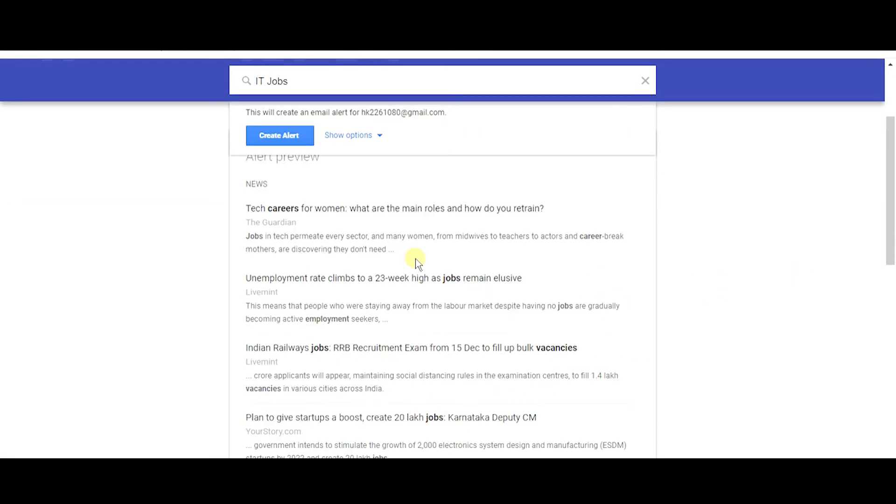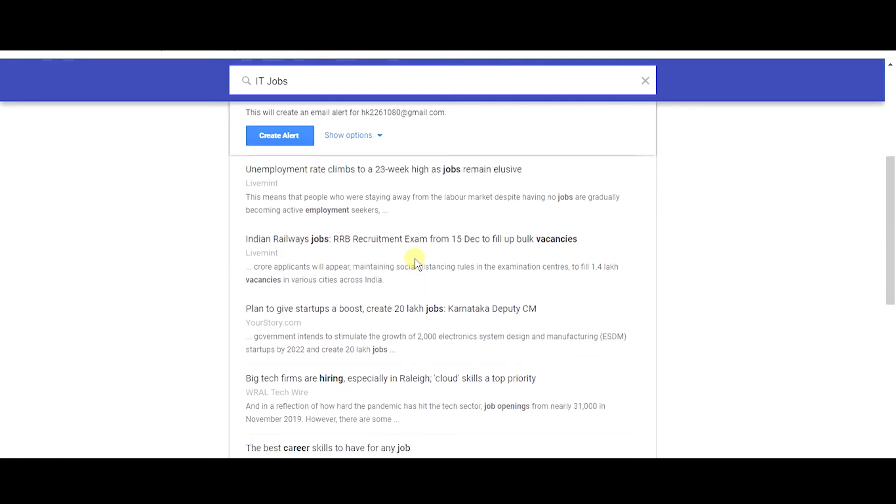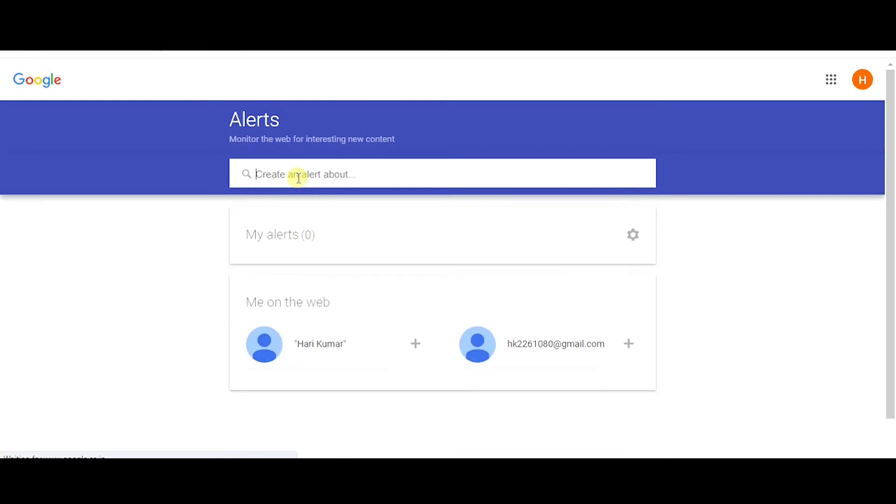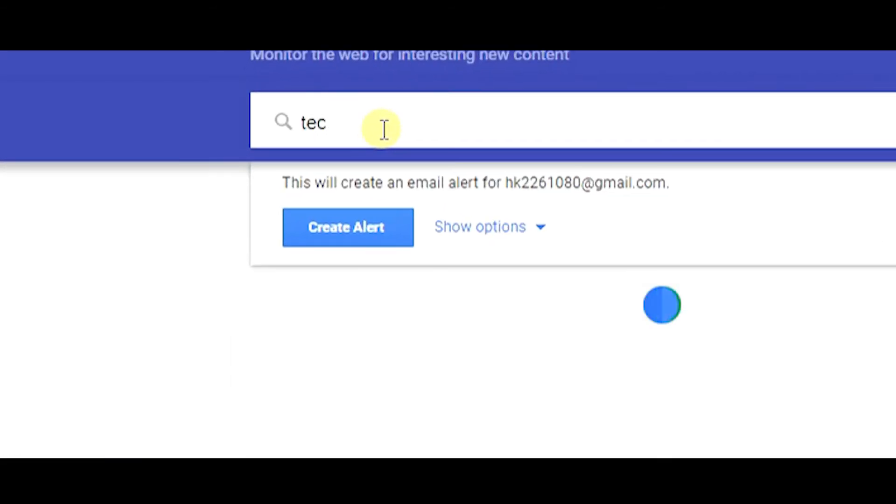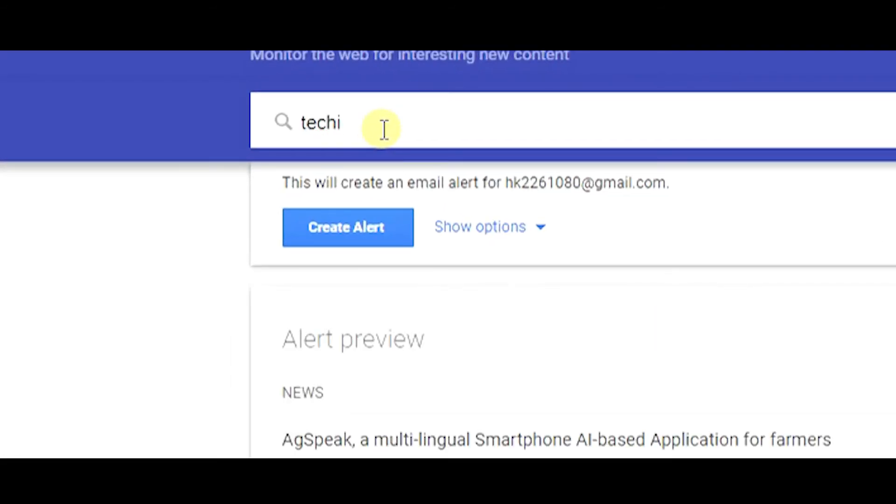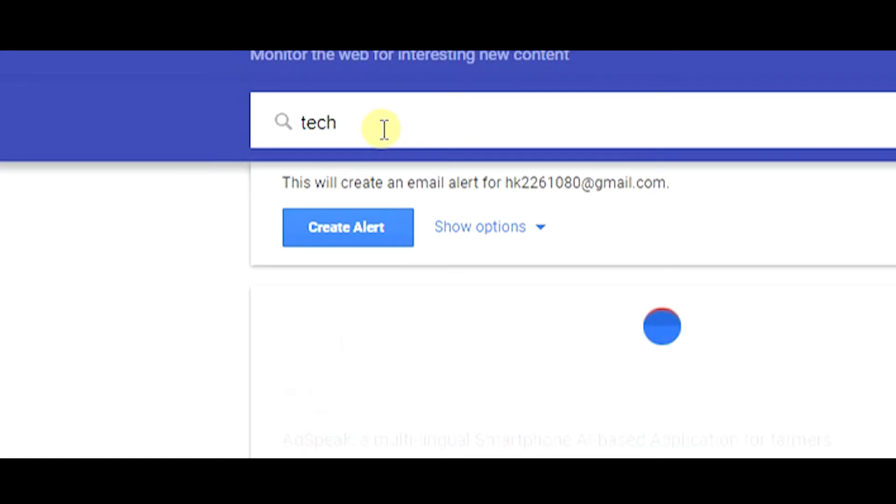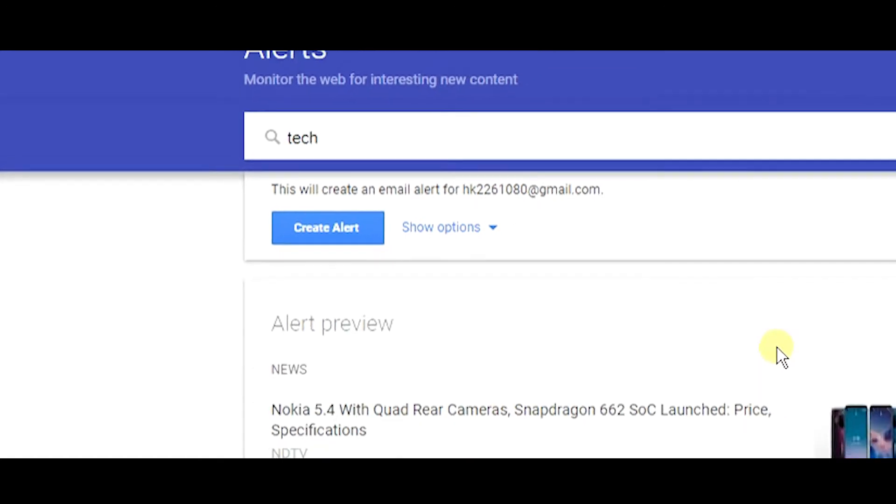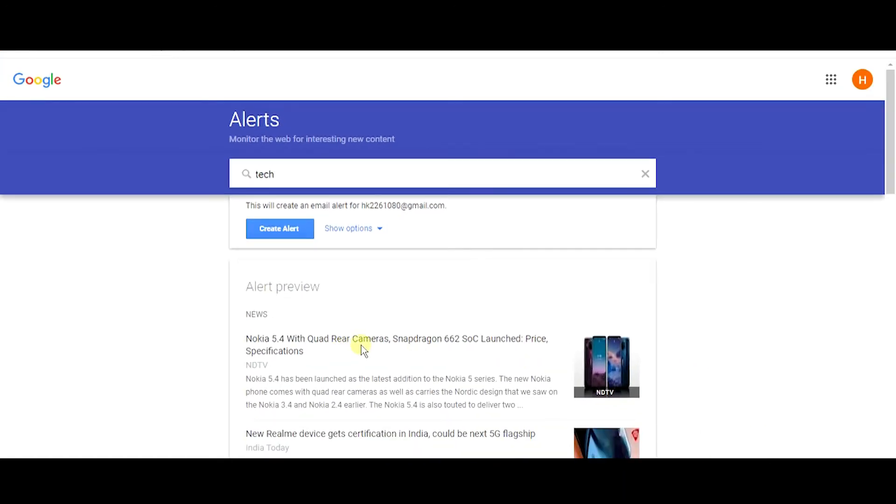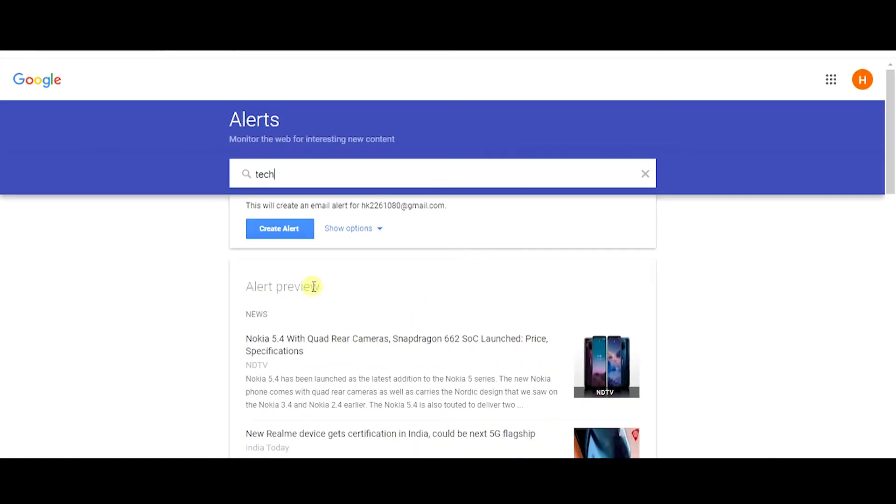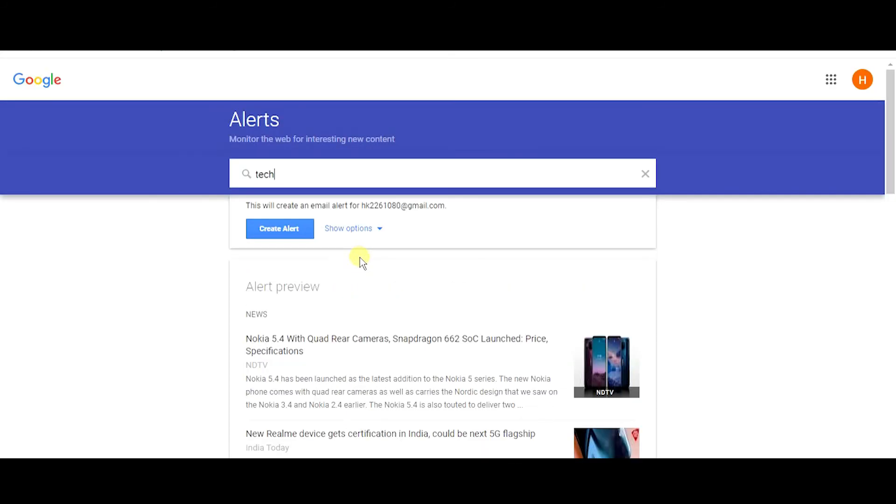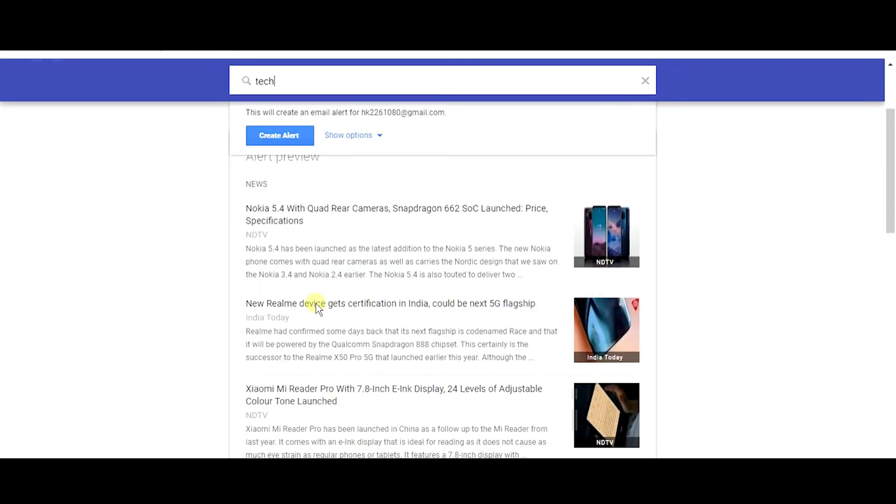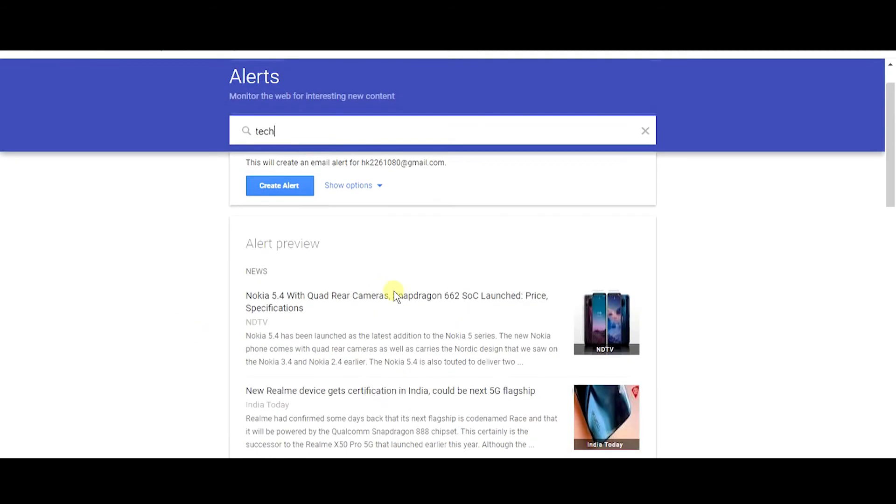And not only for job seekers. If you are people who are willing to update themselves, if you are interested in any particular region like tech or fashion, by creating simple queries like tech or fashion in Google alerts, you can update yourself and follow the trends. It's also very helpful for those people.